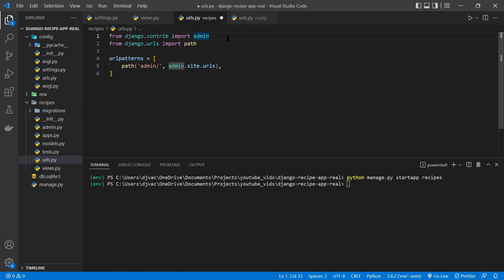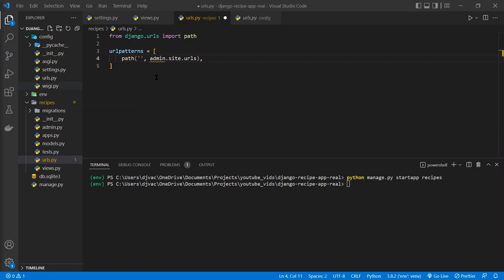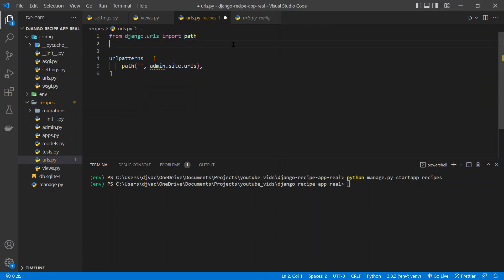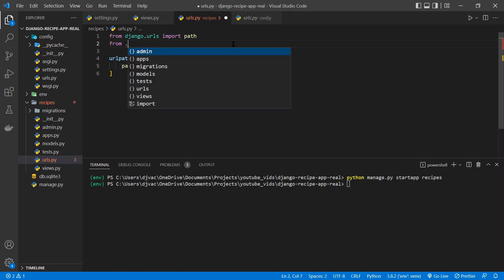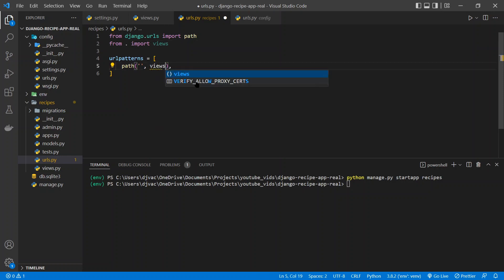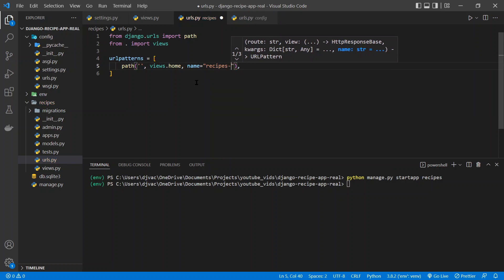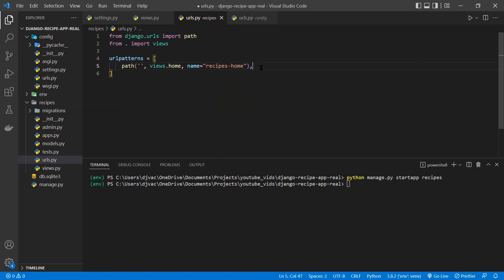We don't need this first line, so we can just control X to get rid of that. We'll edit this path so it just is the home path, so it's just empty string. And then we need to import that function we just made from this folder. So import views, so that import from current location, import views. And then here we can tell it to run views.home. And we can also give it a name, which name equals recipes.home, which will be useful later on when we want to look up specific urls.